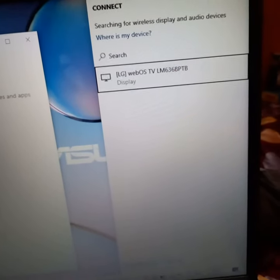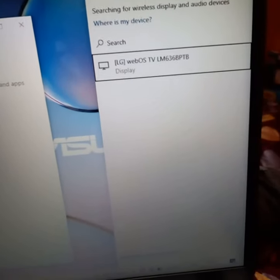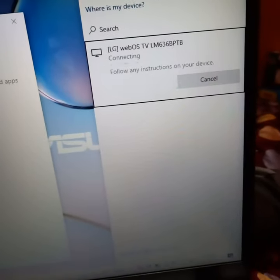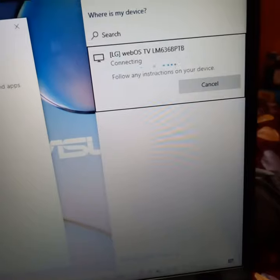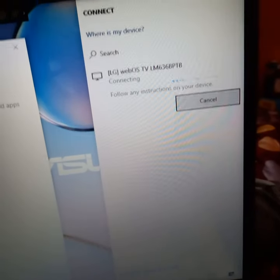List. LG WebOS TV, LM636. Wireless display. Toolbar, wireless display.